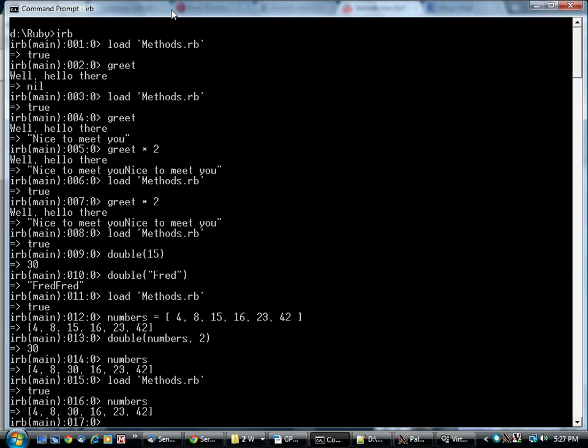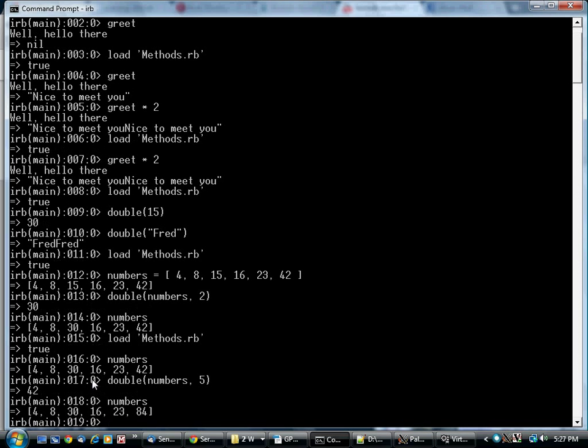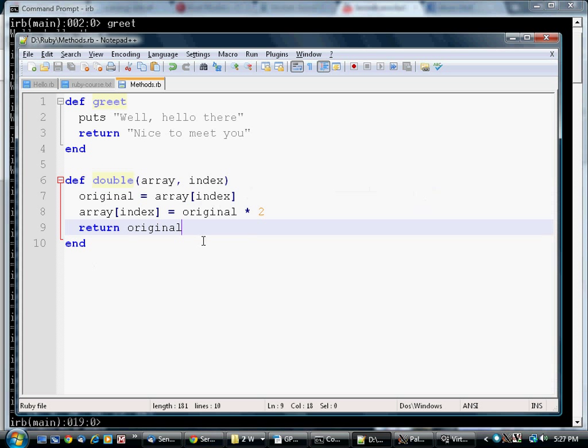We load that again. Our numbers array currently contains this. If we do this, the value we get back is 42, the original. But in the array, it now contains 84.